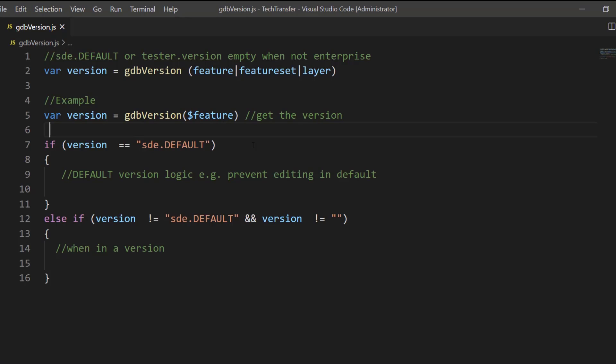For example, you may want to execute certain attribute rules only in the default, but you don't want to execute these constraint attribute rules in the version because you want to let the data in, and then you might want to run batch validation rules to actually catch these errors when the user reconciles and posts.